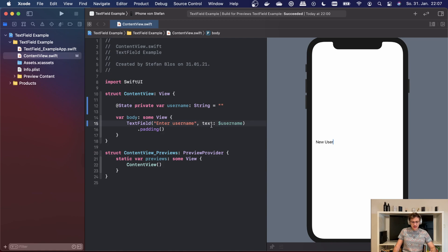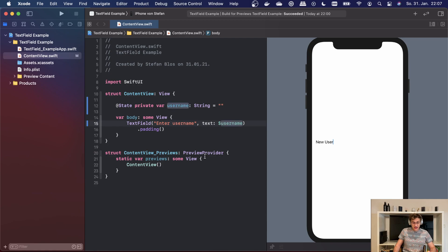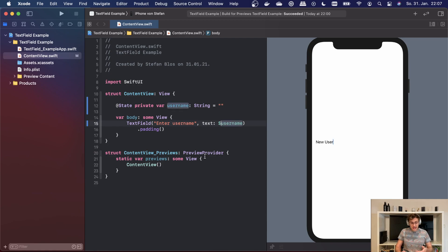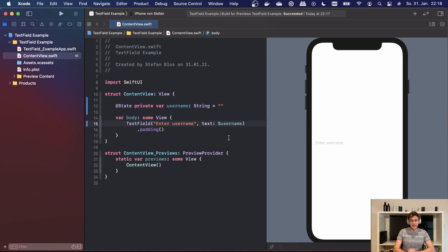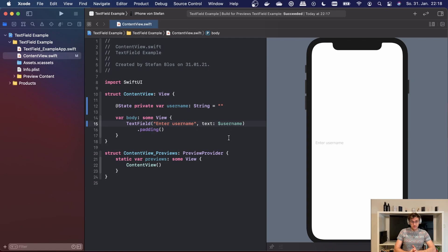Now as we can see, we're handing this down to the text field as a binding. The dollar sign means that the text field is allowed to change the value of our state property here, and therefore this already works perfectly. Text field takes two additional parameters. Both are optional. Also both are closures.